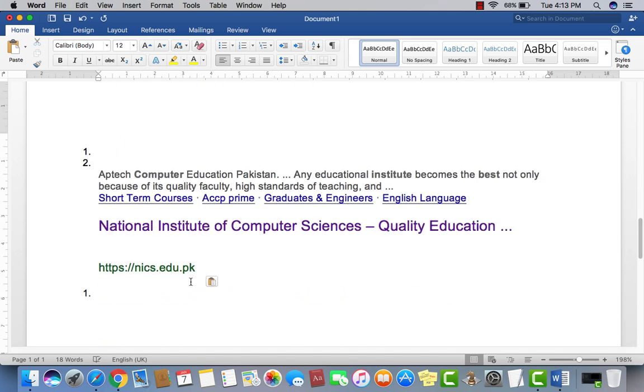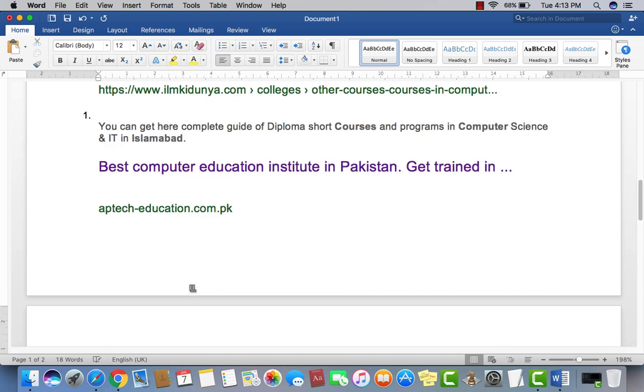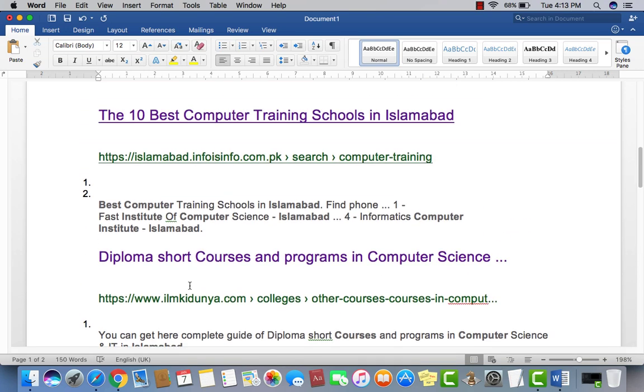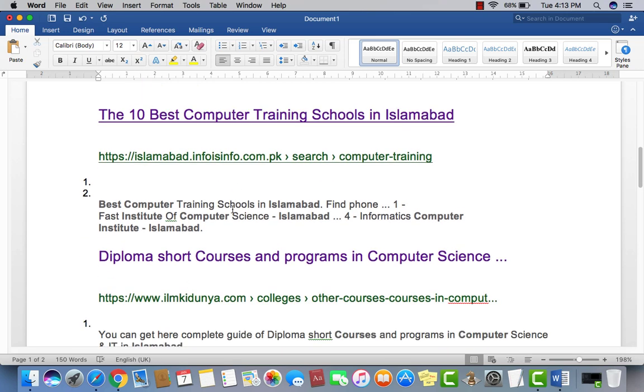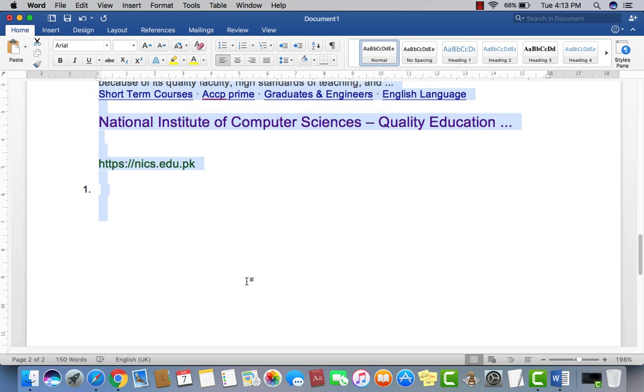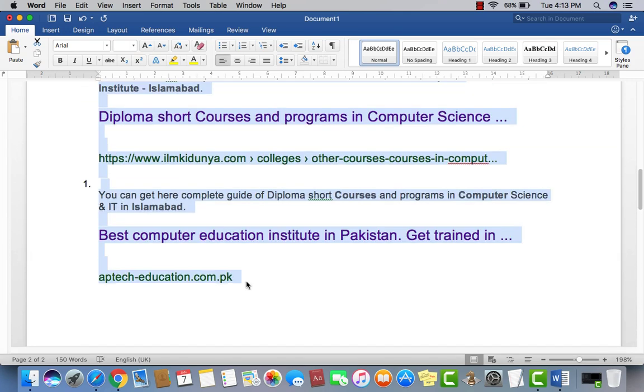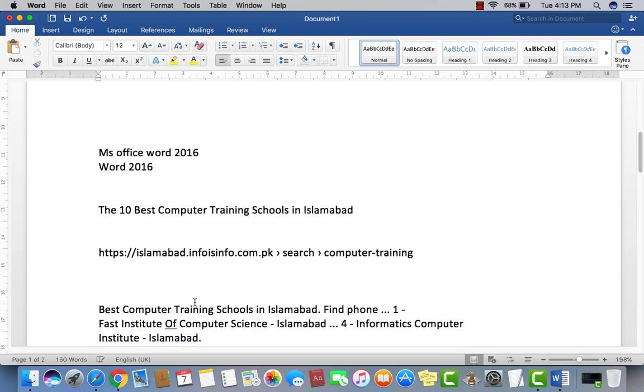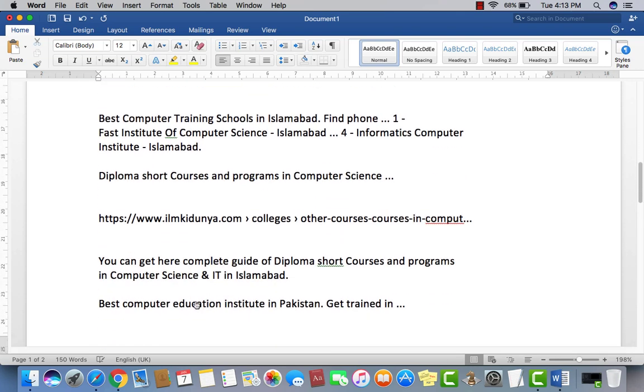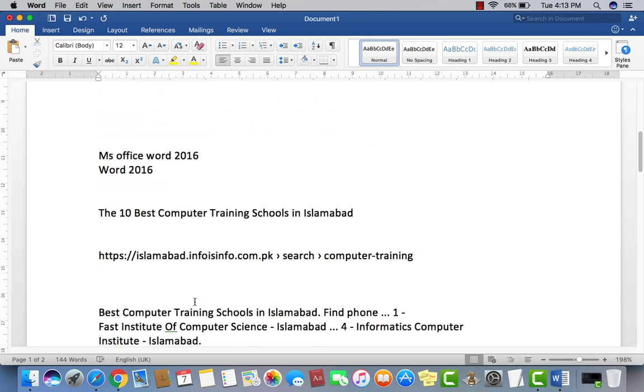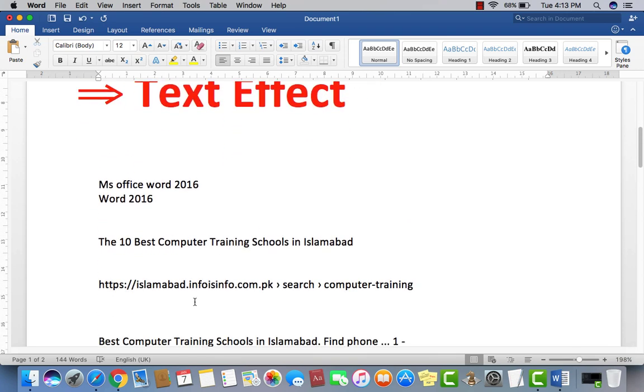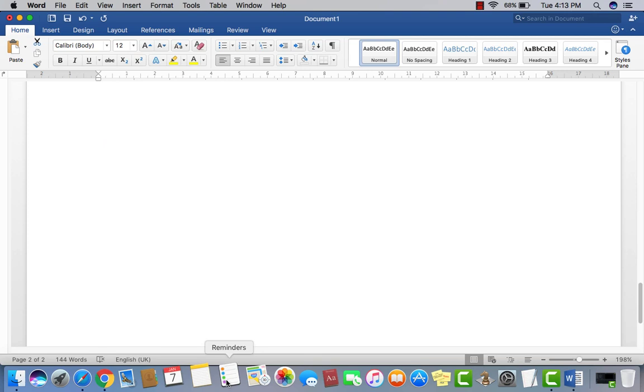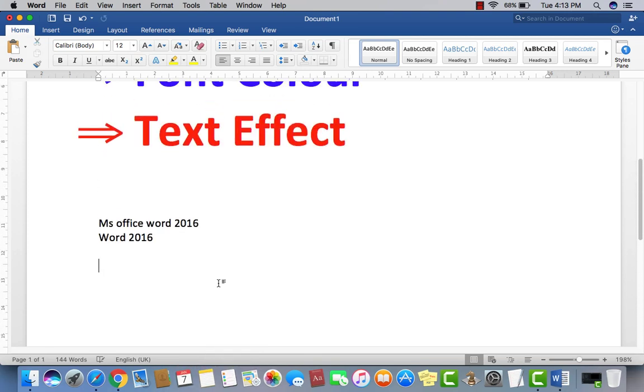Now you can see the same format which is Google offered, which is Google appeared. I don't want this format. So what you have to do: just select all the text, wherever, and then go to clear all formatting. Just click here. Now you can see the simple format which you have in first just restore. So it's a very useful tool, an option you may use anywhere in Microsoft Word.